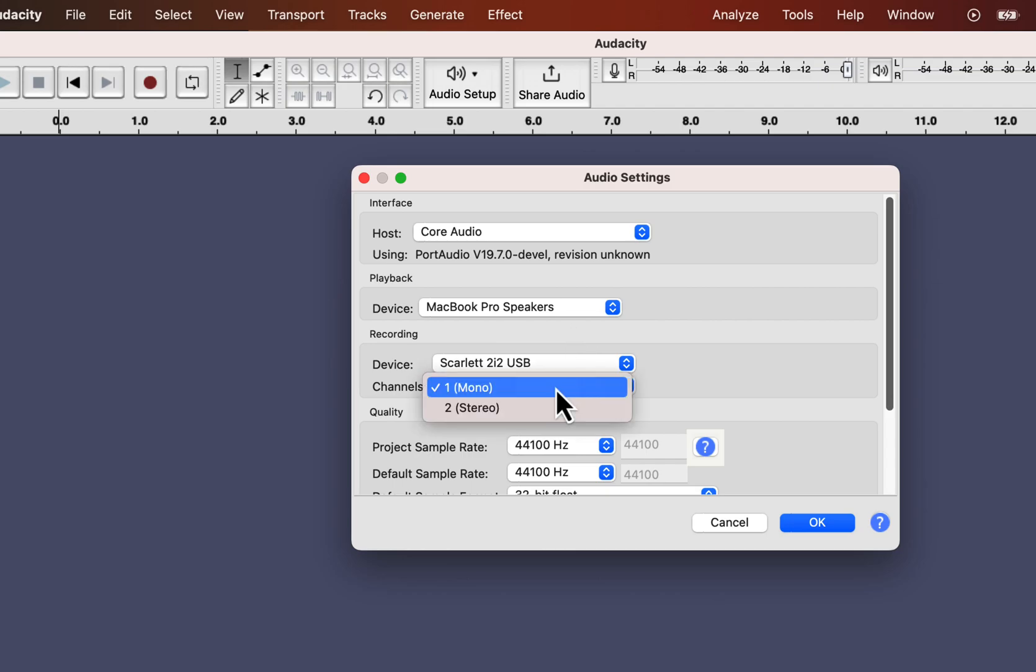After selecting the recording device, set the recording channel. There are two options for recording channels, mono and stereo. For voiceover, mono is fine.